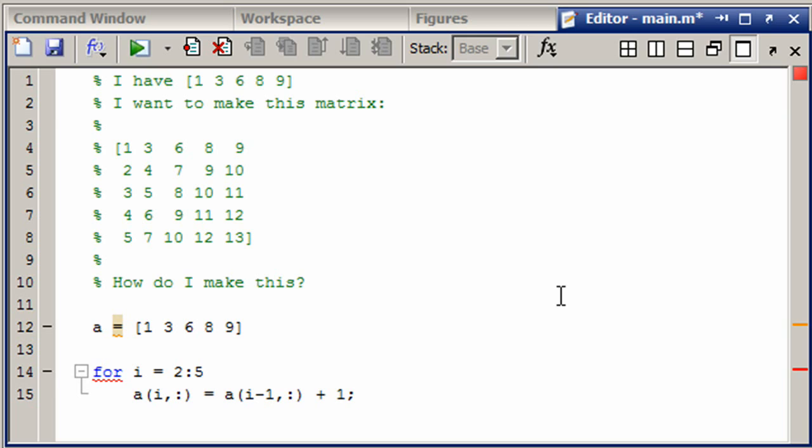You can see why it's important that we're looping from row 2 all the way through row 5, because if we started at 1 we would have a 1 minus 1, which is 0, which doesn't make for a good index. That's why it's important that we start at 2.